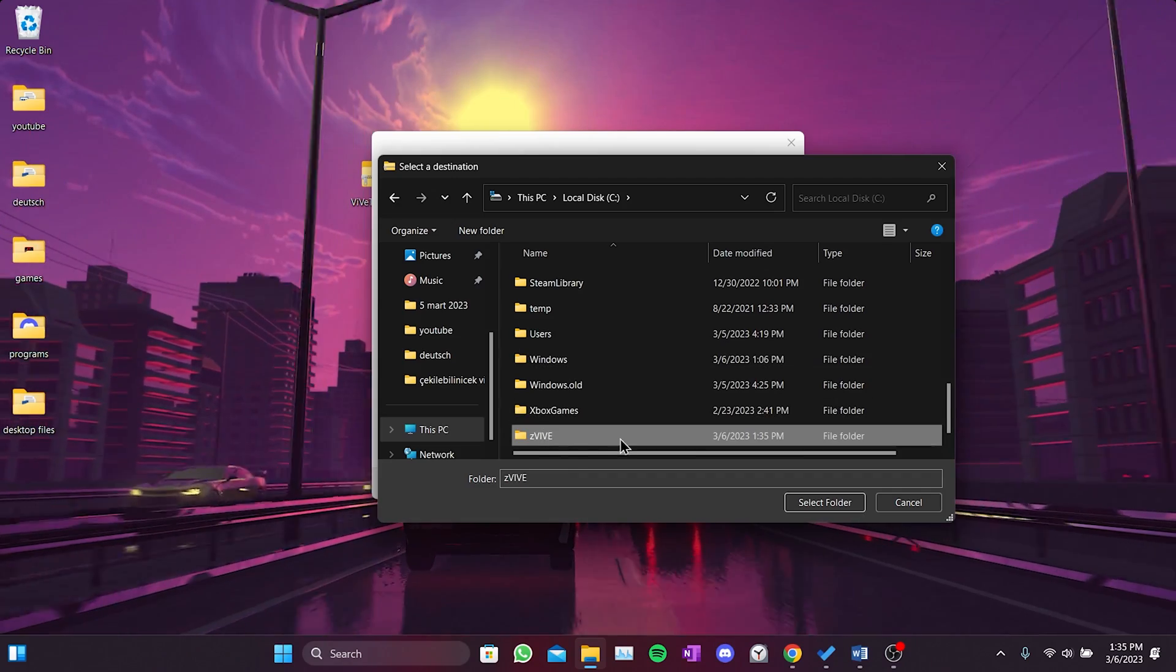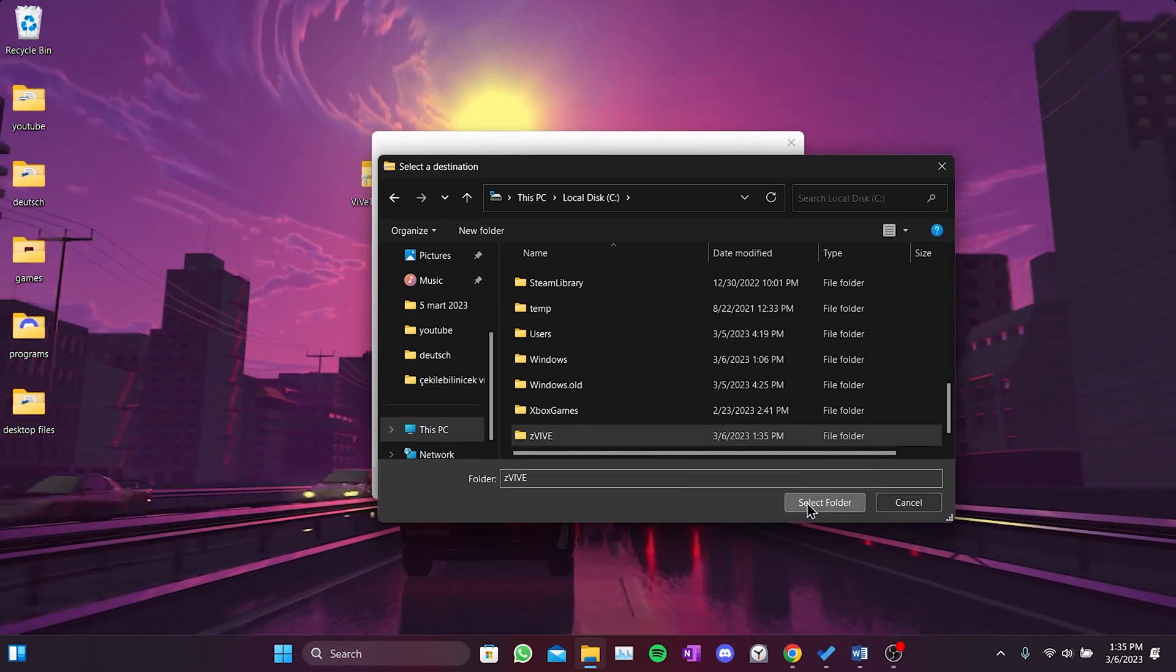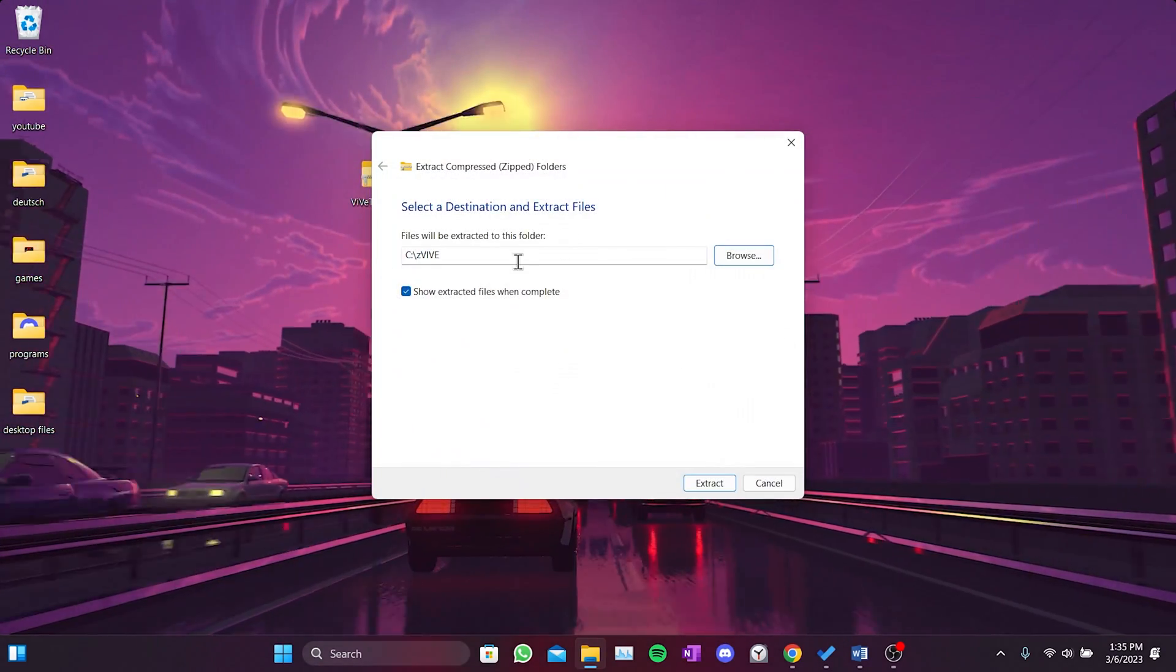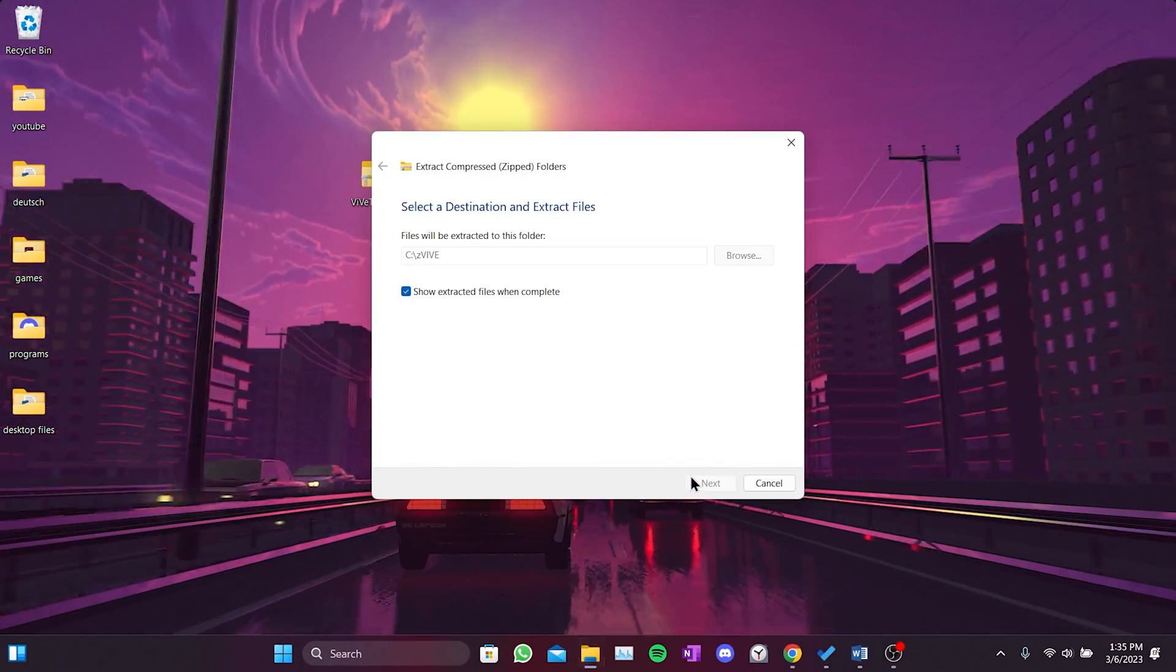Once we find the newly created folder, we click on select folder. Finally, we click on extract.